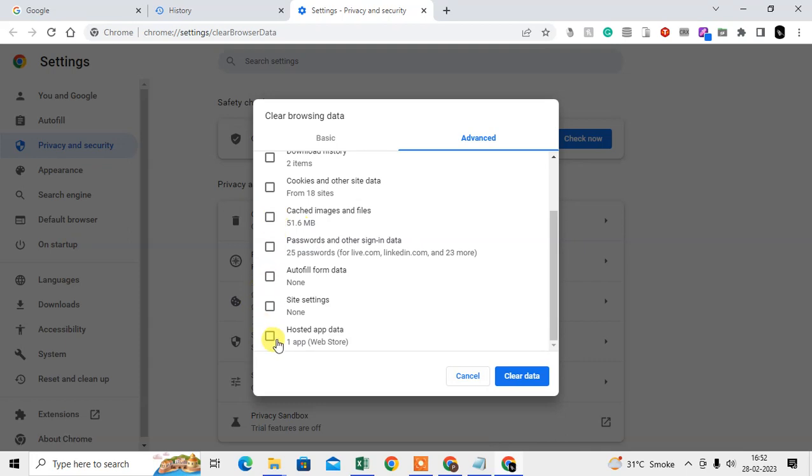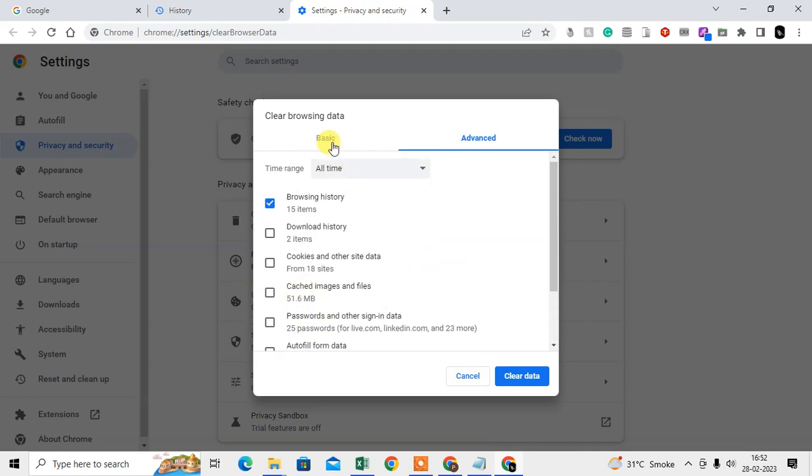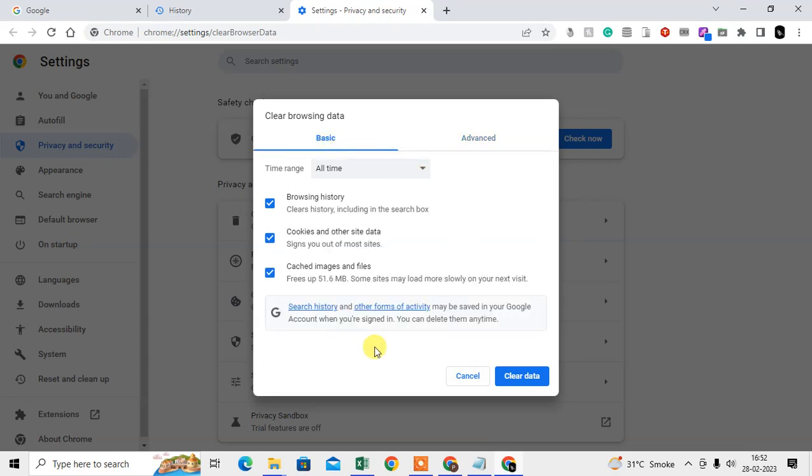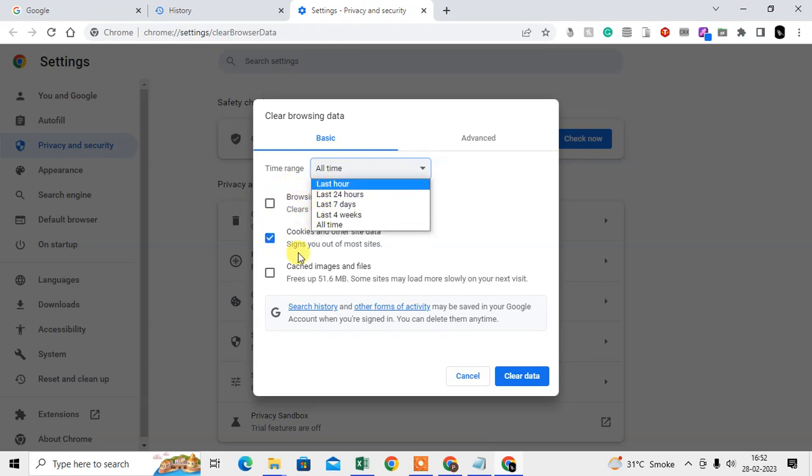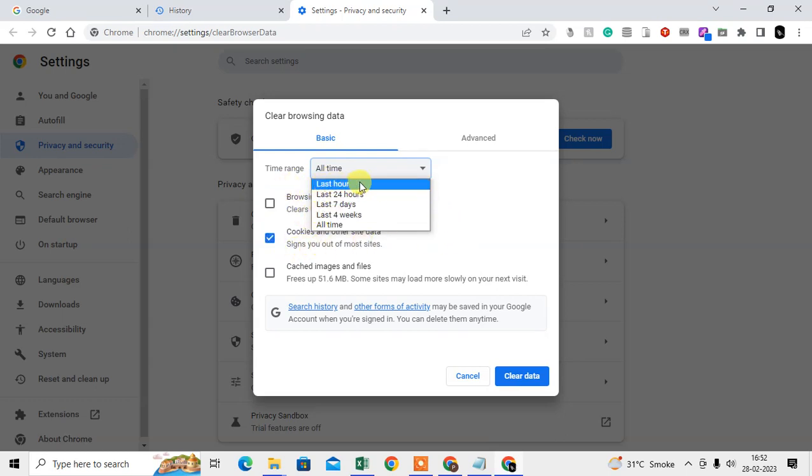This video is regarding cookies only, so here I'm going to show you. You have to select the cookies - this is cookies and other site data. And this is time range. You can select the time range. You can delete cookies of last hours or you can delete for the whole day, 24 hours.